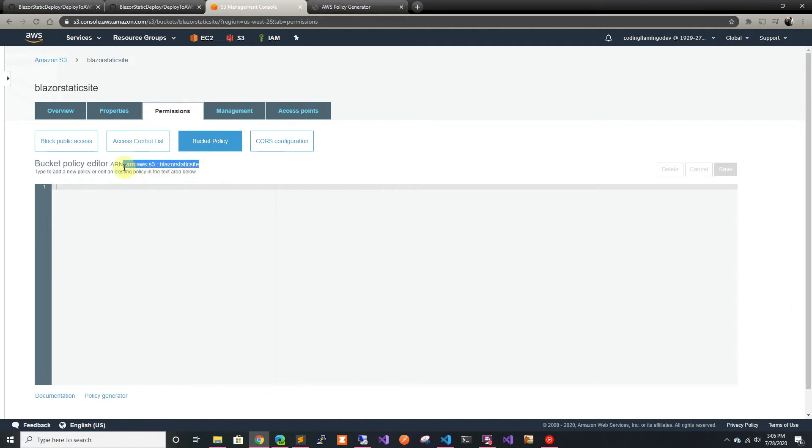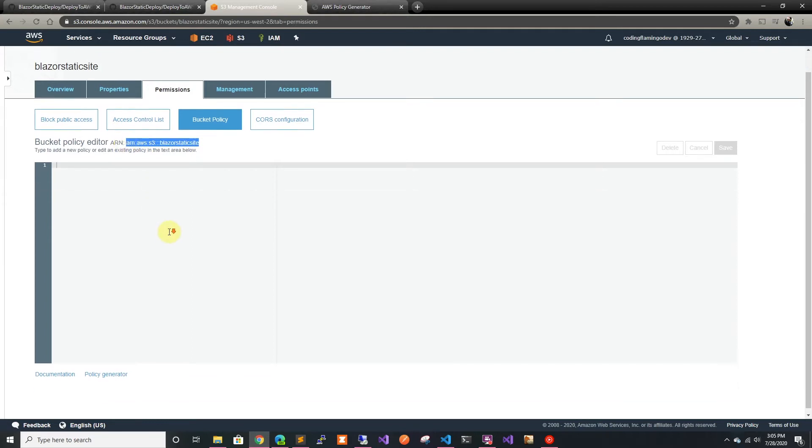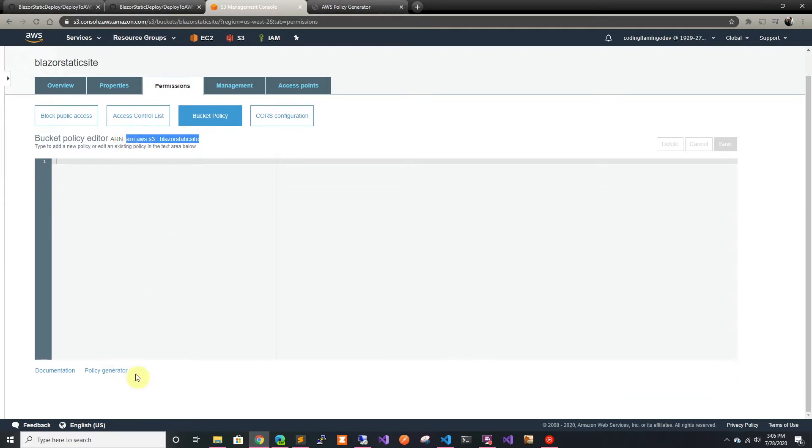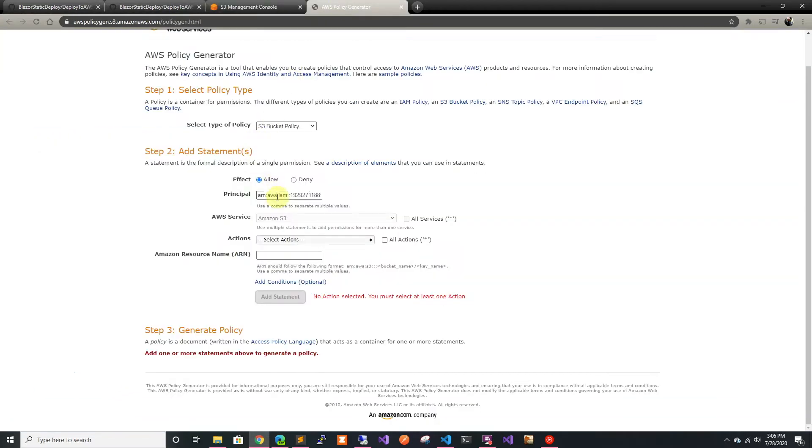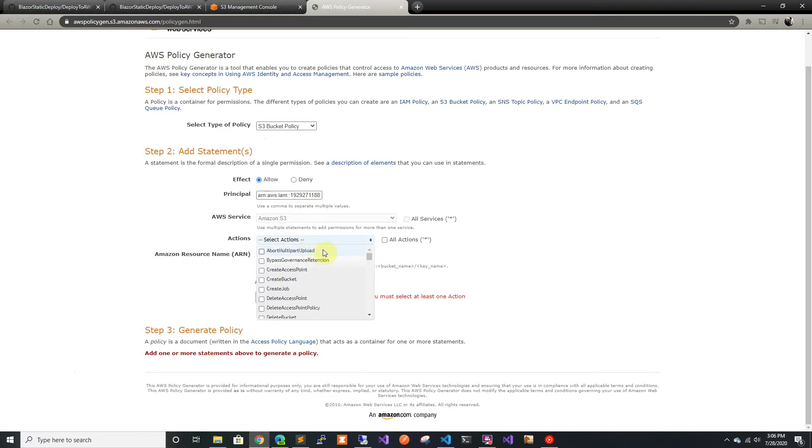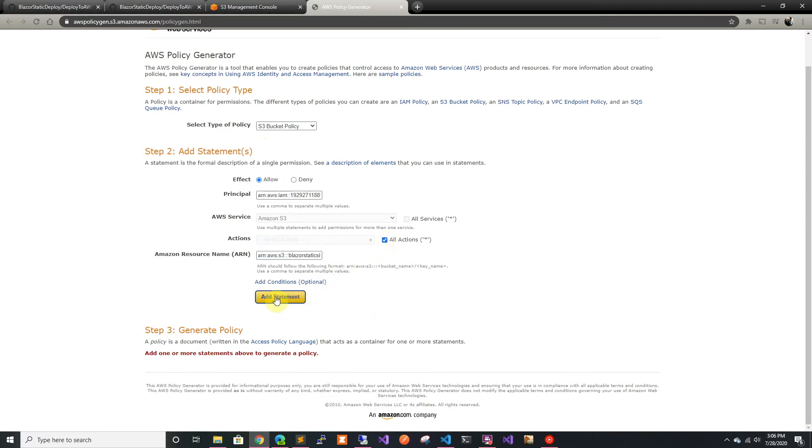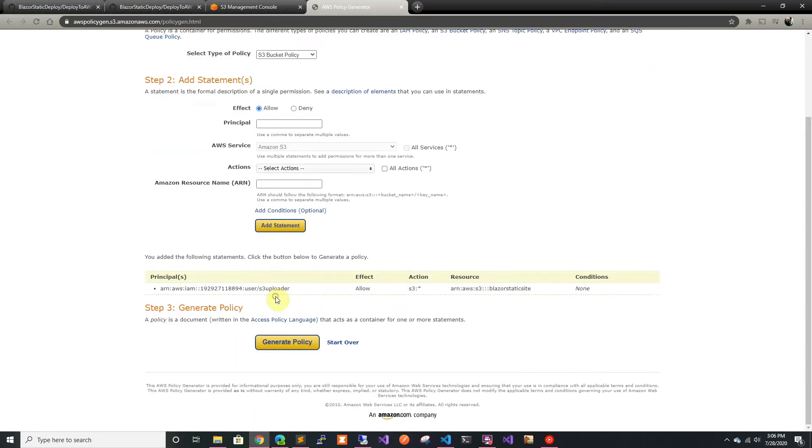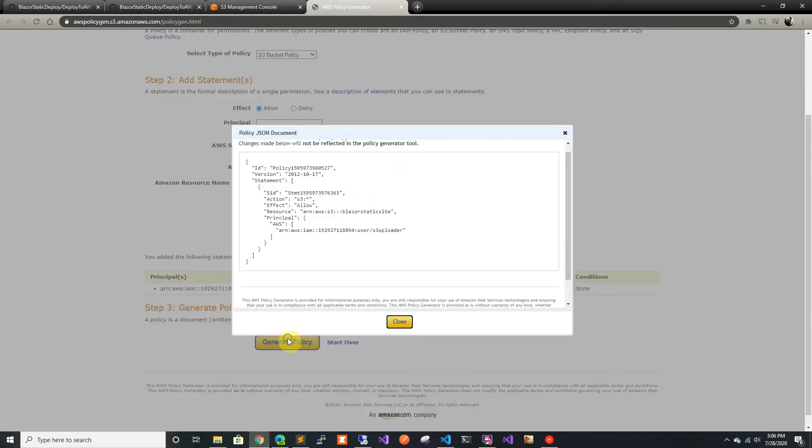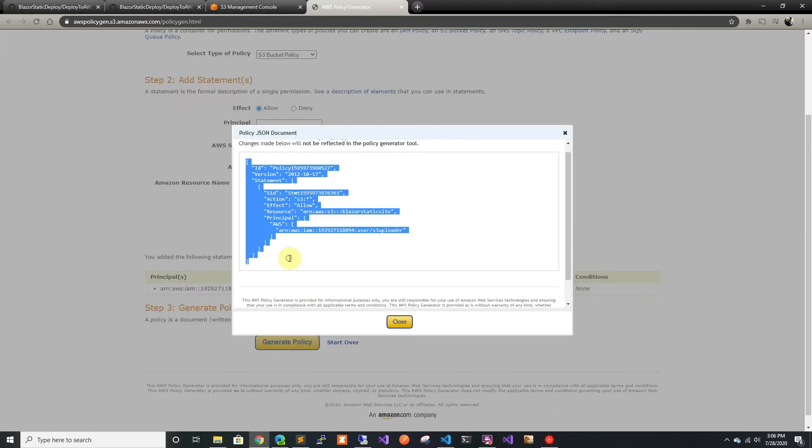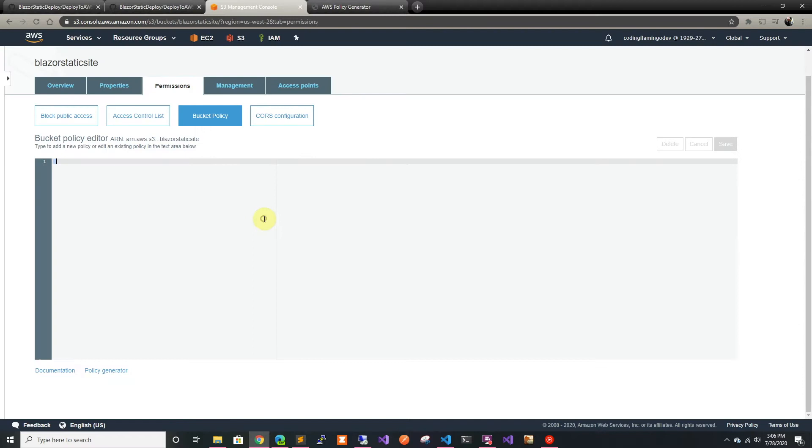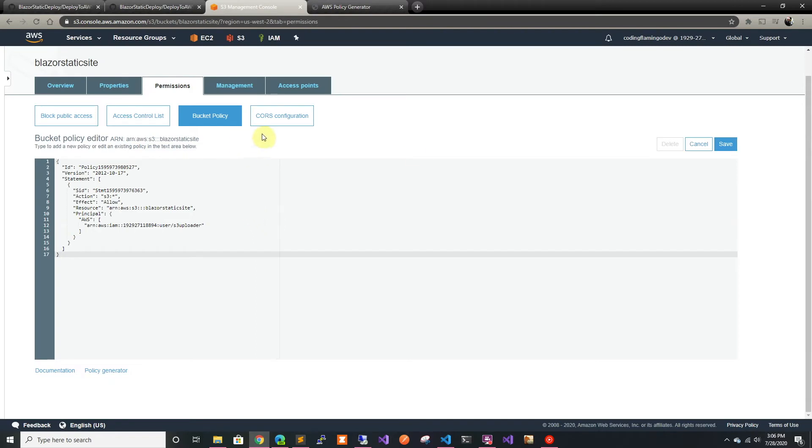I'll copy the bucket ARN and click the policy generator. I already copied the S3 uploader action. Now we're going to put the resource. For actions right now we're doing it quick so let's just do all actions, but usually you should limit what this can do since the credentials are going to be in GitHub. We're going to generate the policy and save it.